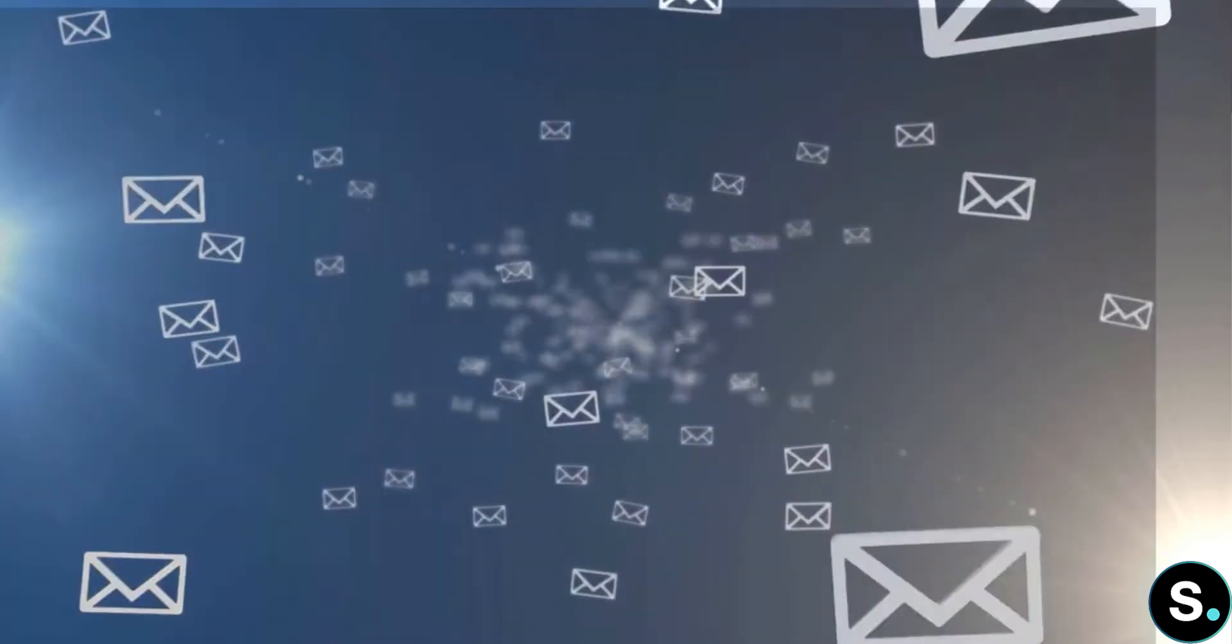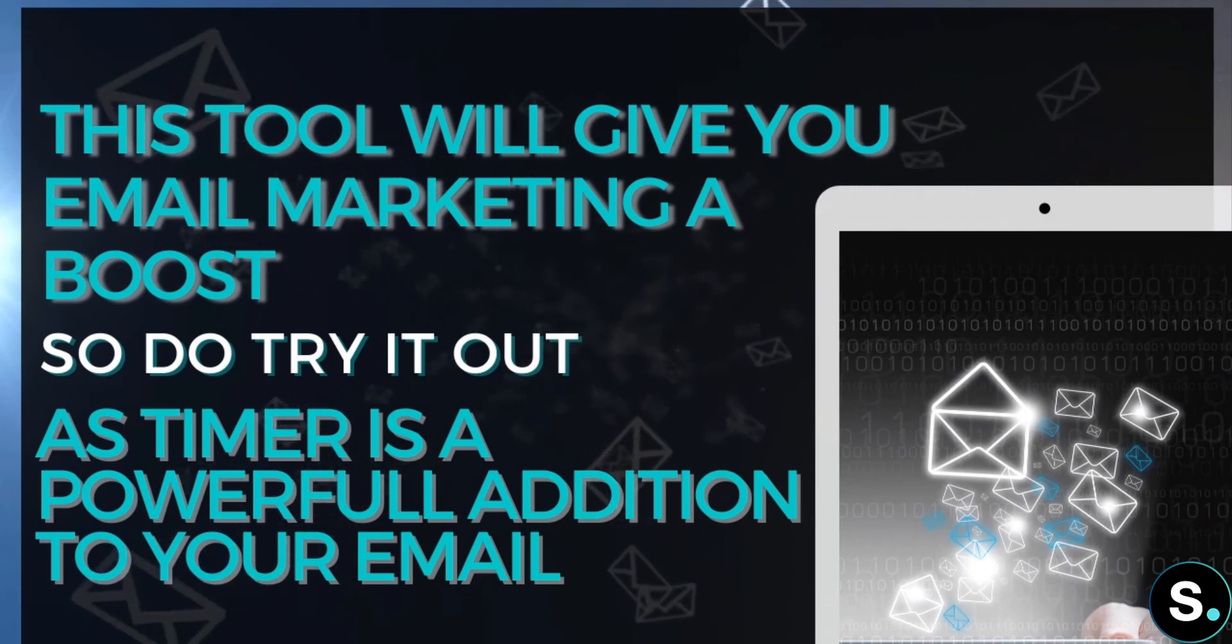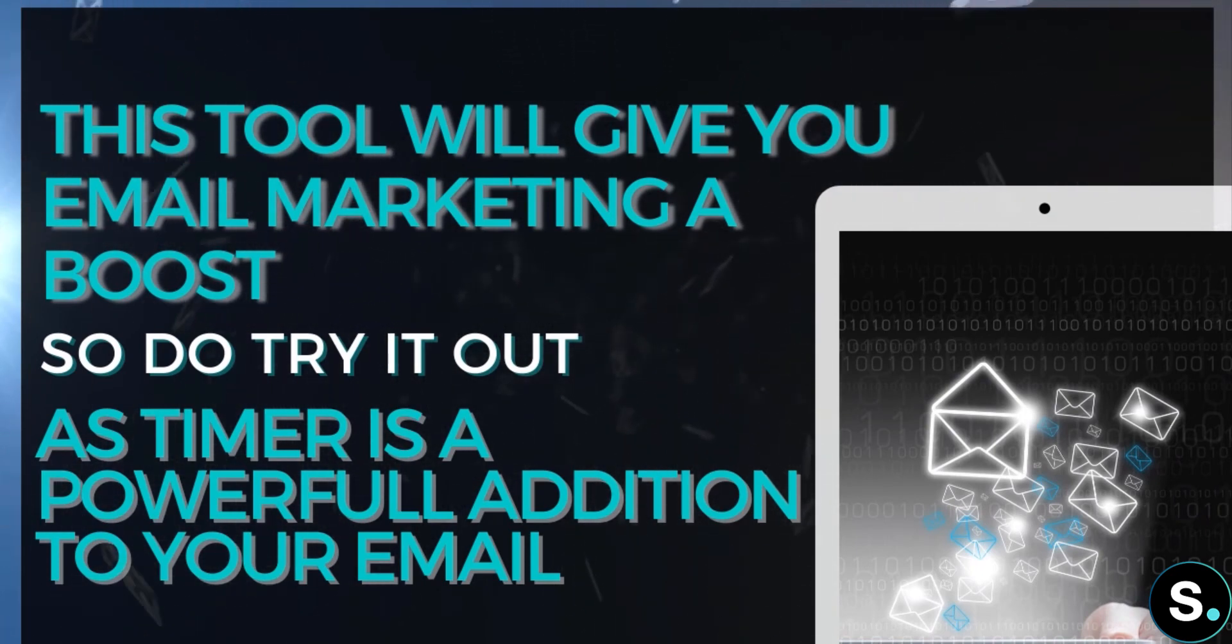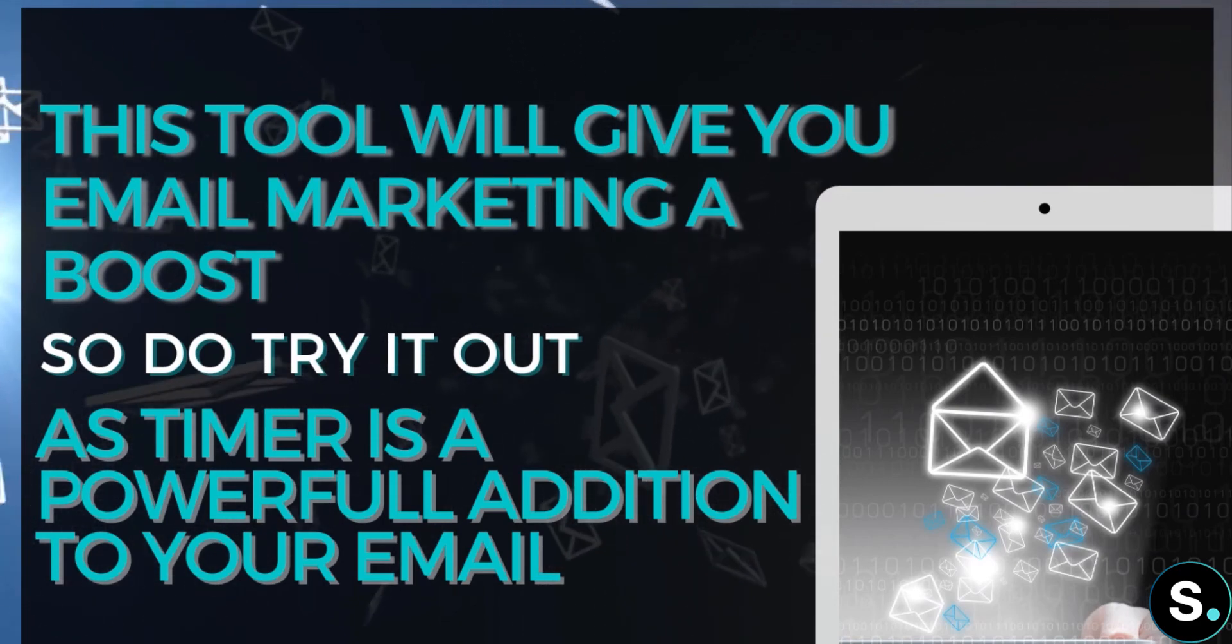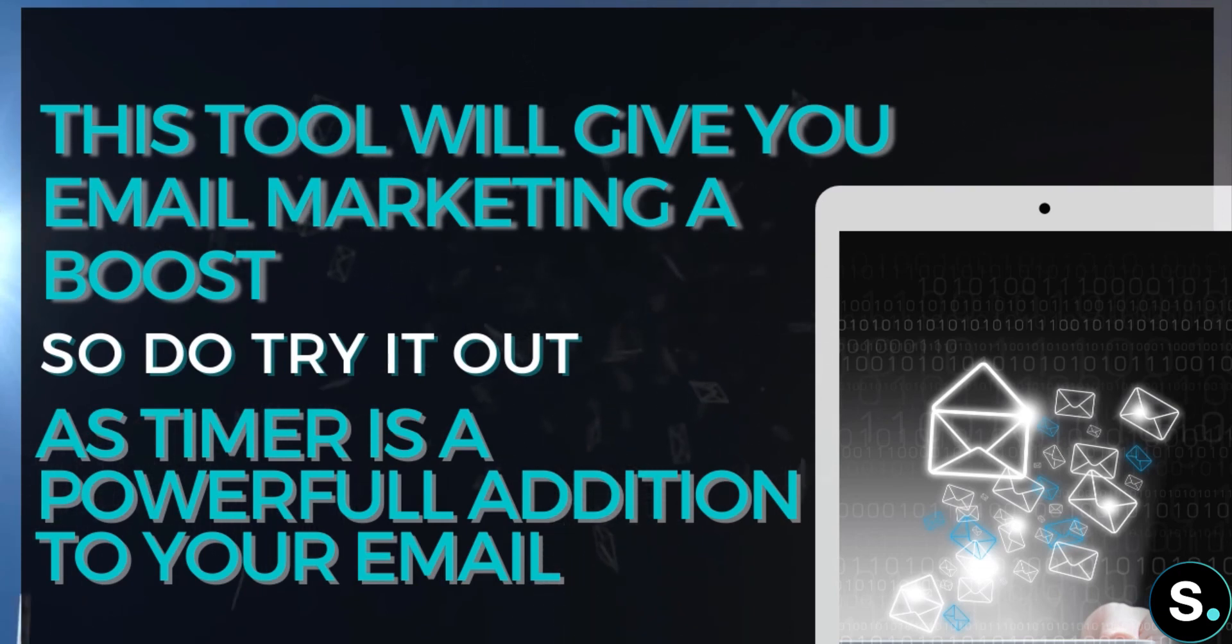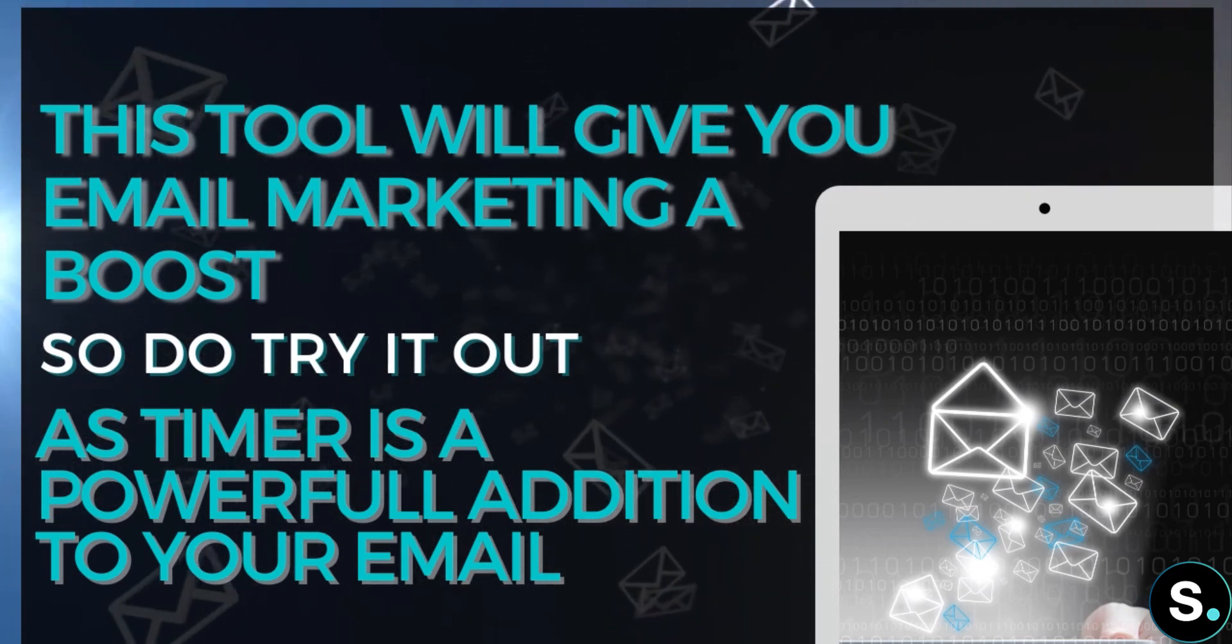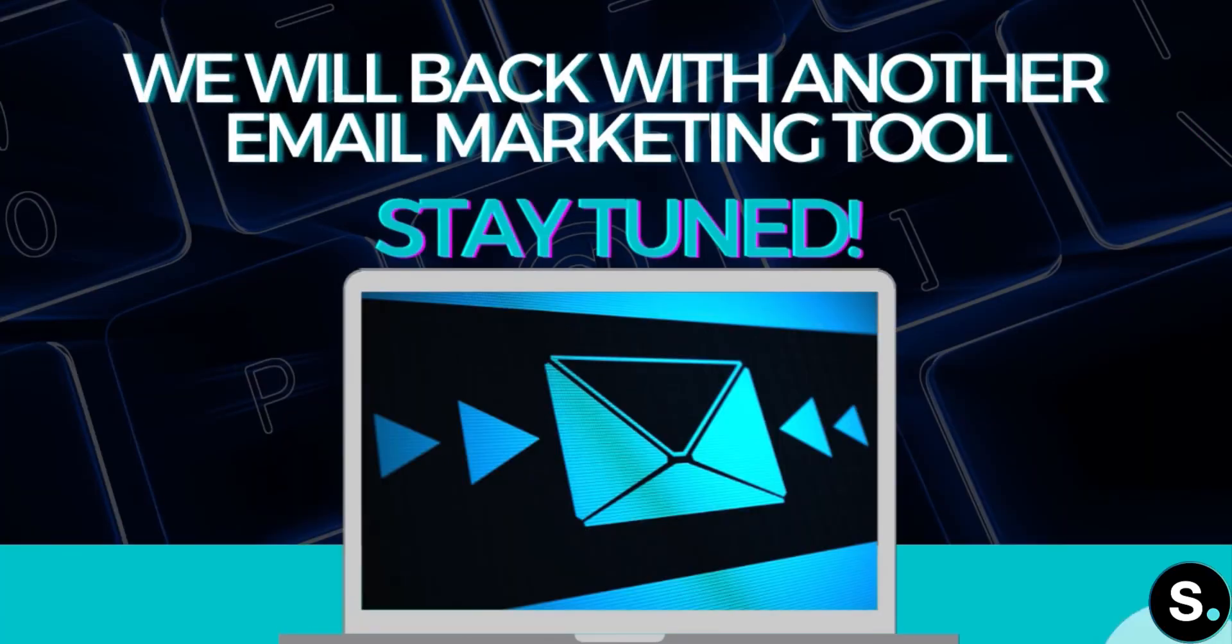All right. And that's it, guys. I know today's video is a little short, but as I said, I really think that Sendtric will give your email marketing, your email campaign a special boost. So be sure to check that out because a timer is definitely a powerful addition to your emails. And tomorrow, we're going to be back with another email marketing tool. So remember to stay tuned.